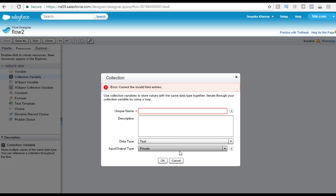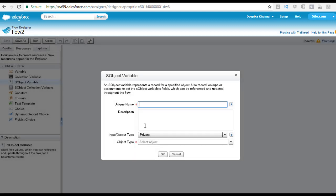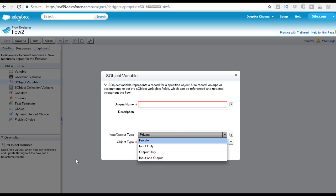Then you have the SObject variable, which stores field values that you can reference and update throughout the flow for a Salesforce record. Think of it as a variable that holds a single record for a specific object from Salesforce — for example, an account record with its ID and account information. Unlike a collection variable, an SObject variable can store many values of different types, but those values must be valid fields on a standard or custom object in Salesforce. It also has the same input/output scopes.